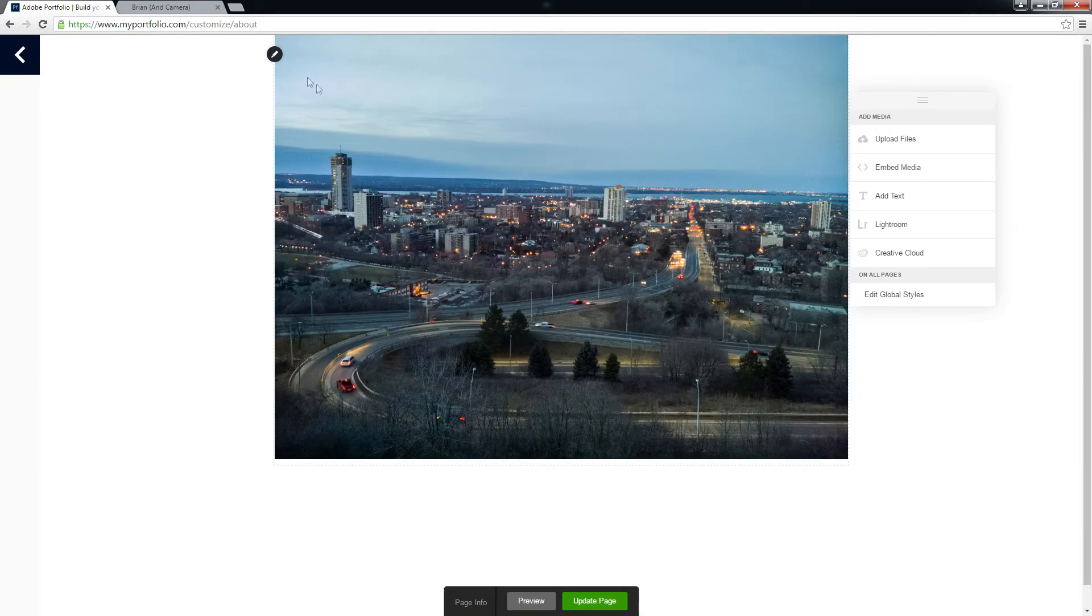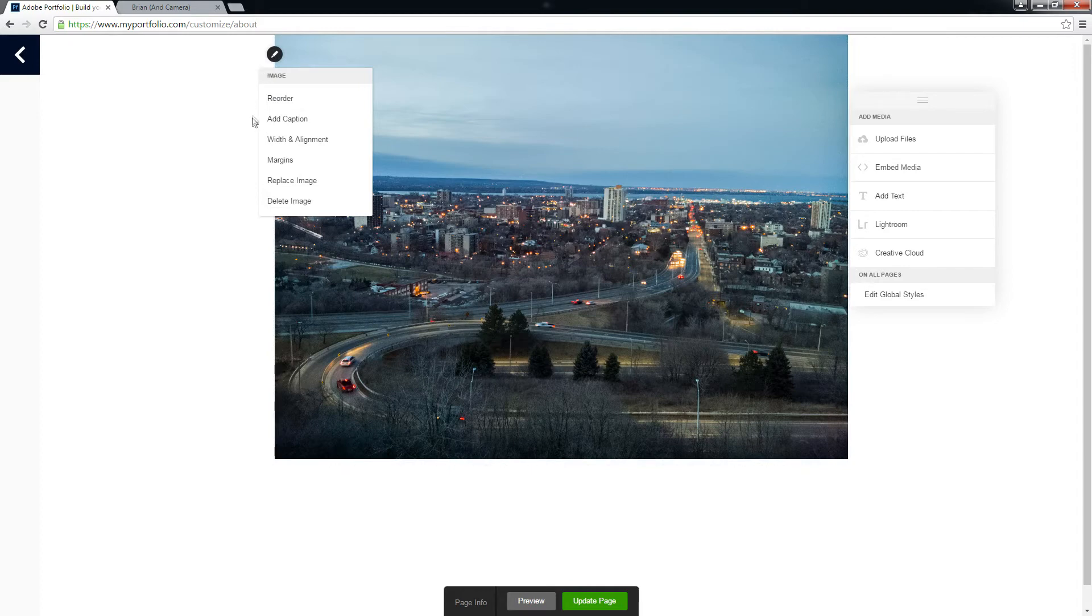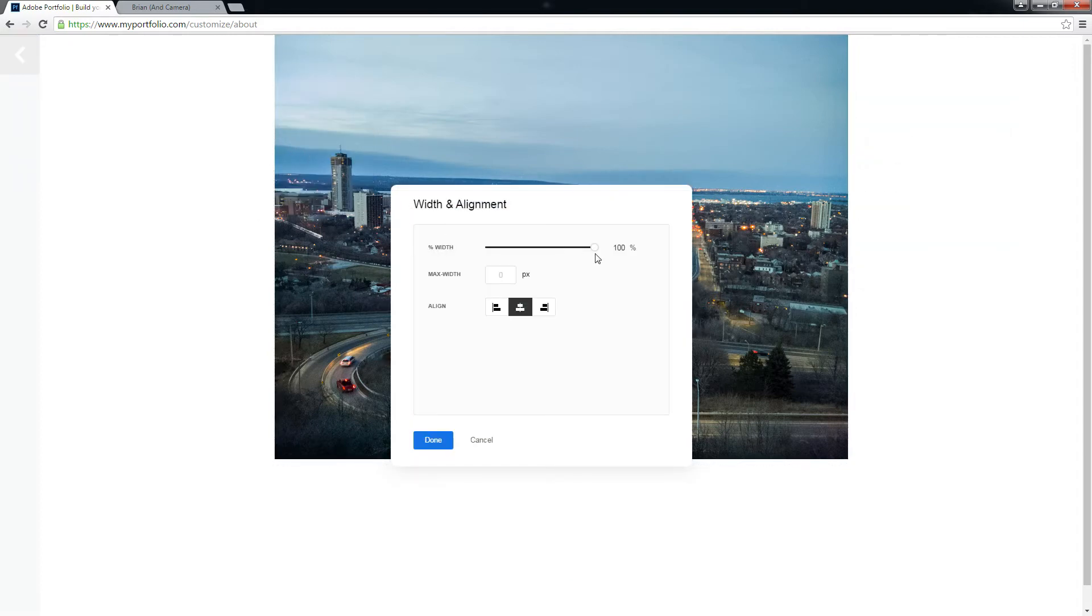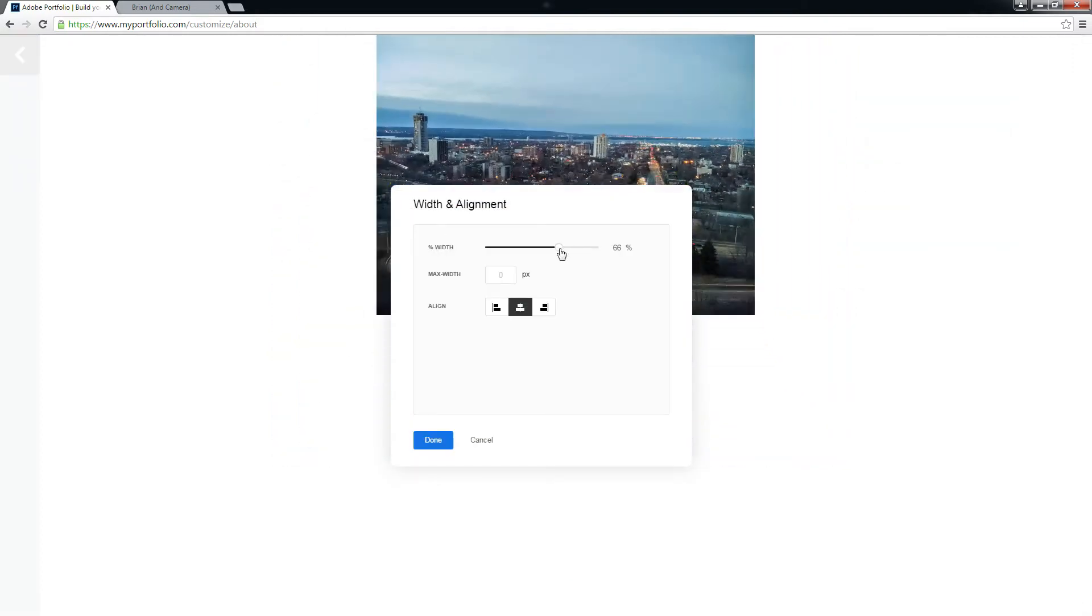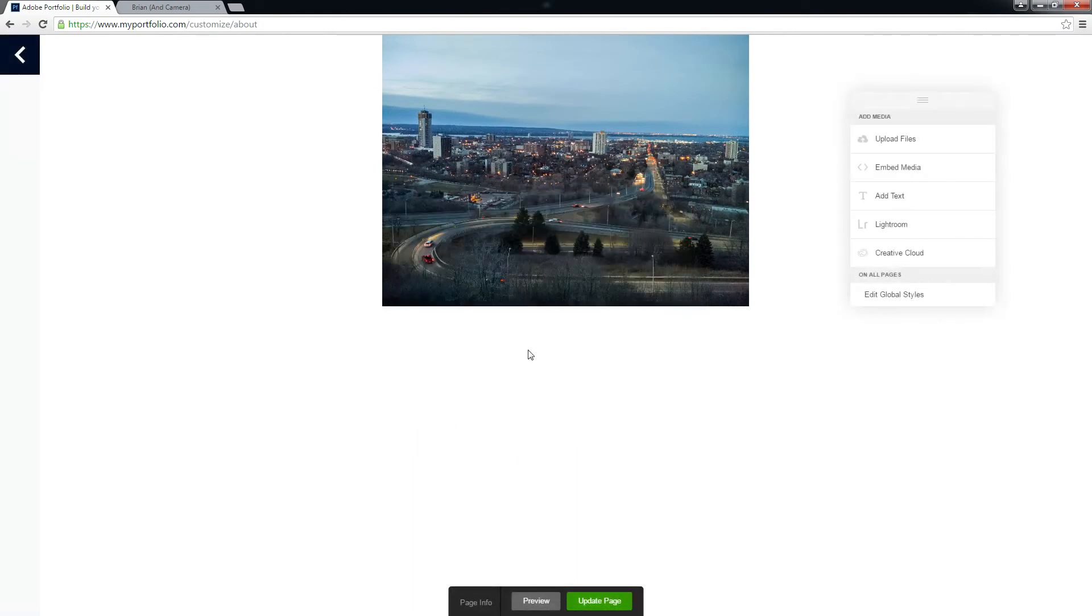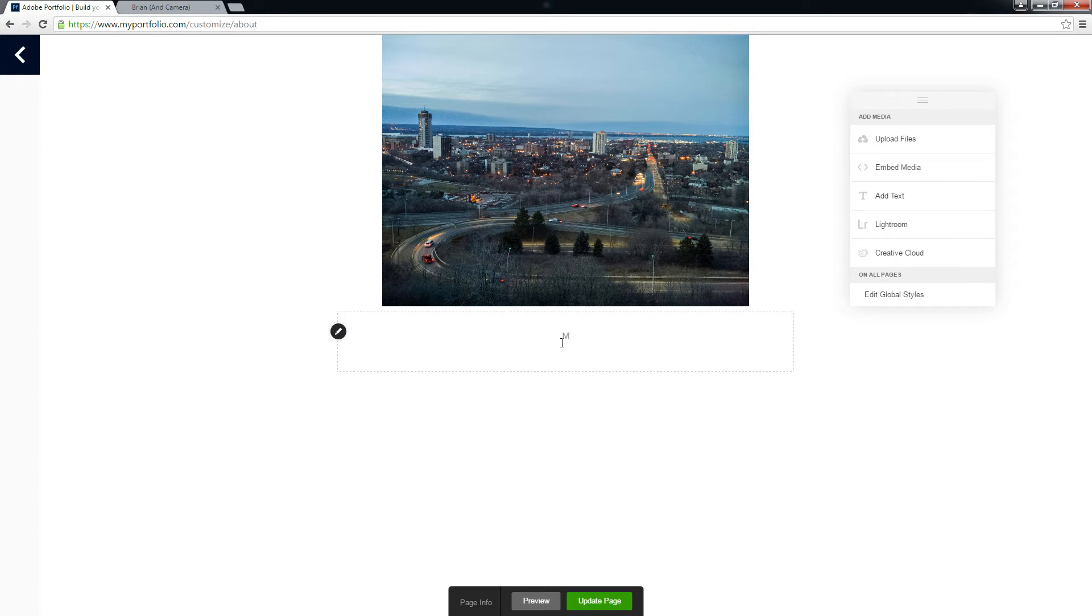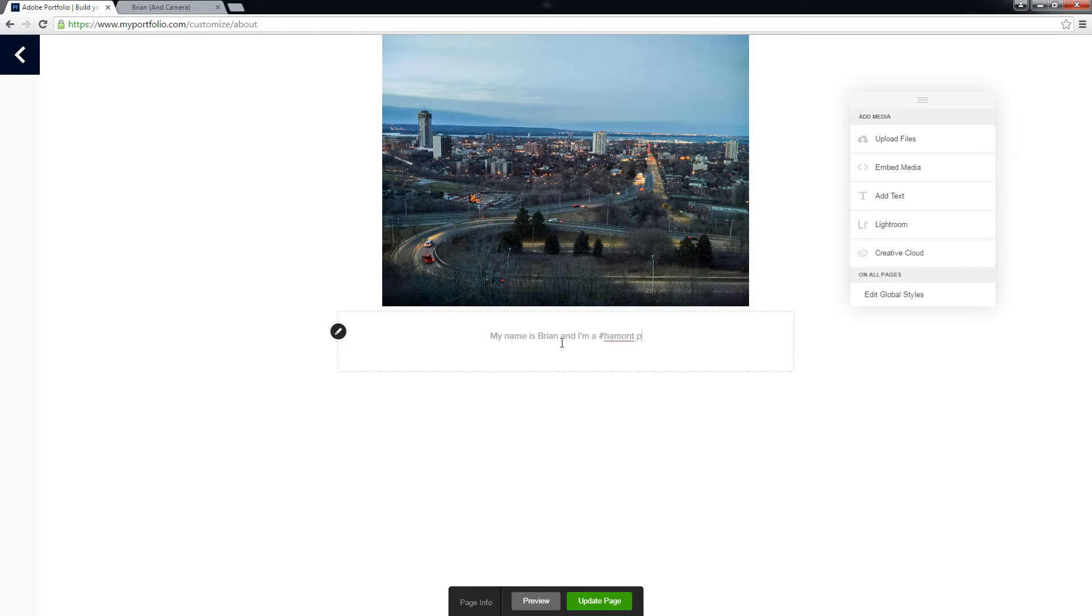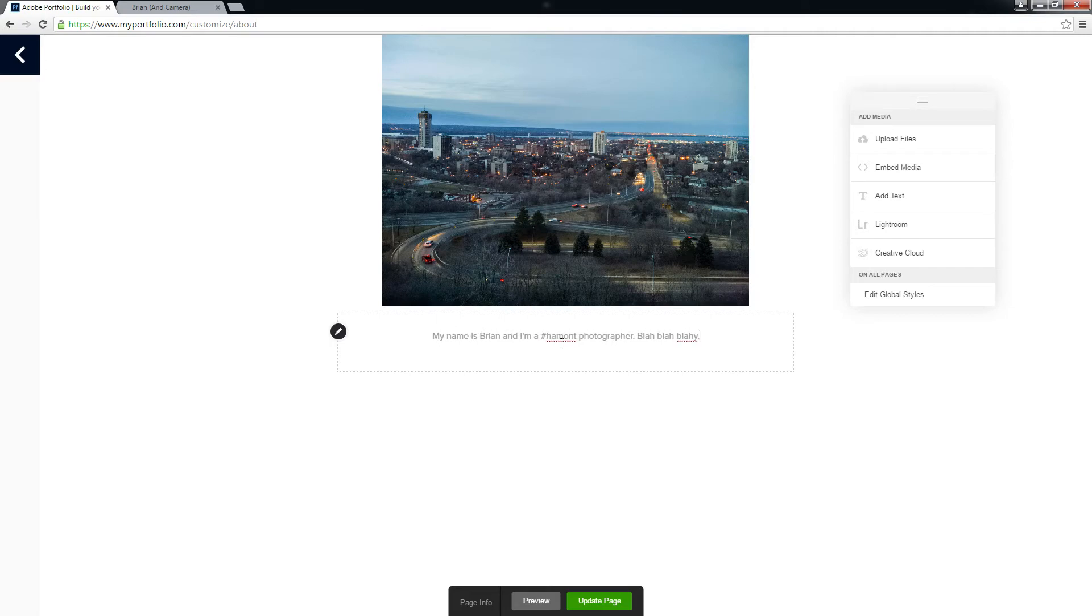Beautiful. Maybe make it a little smaller. Done. Add some text. Lovely.